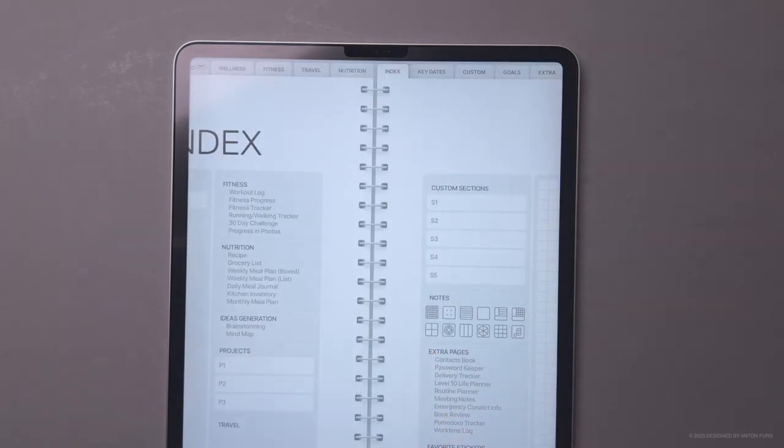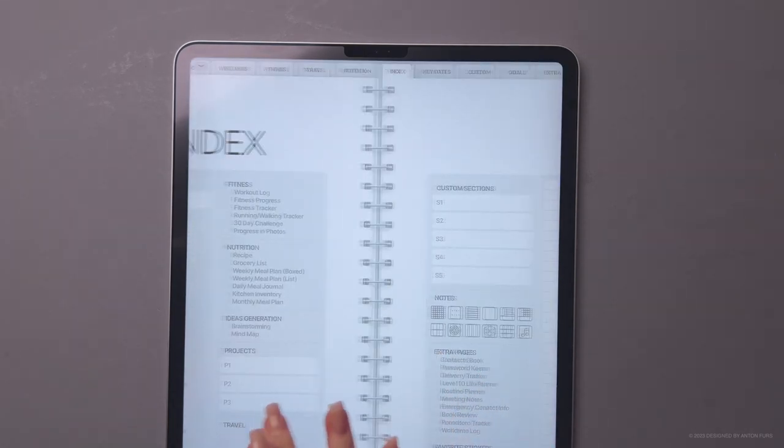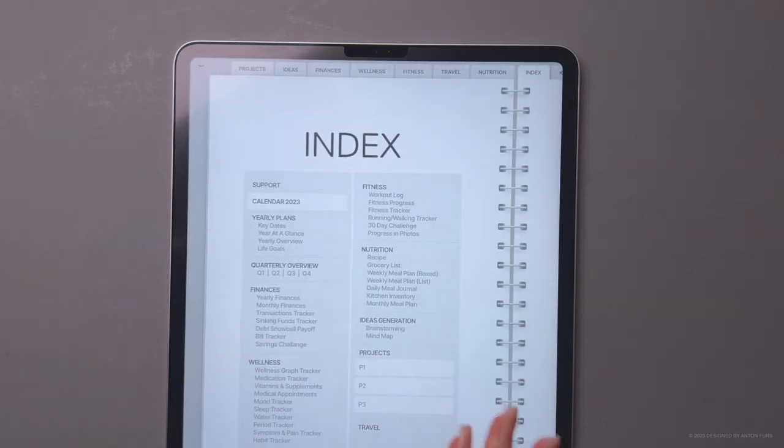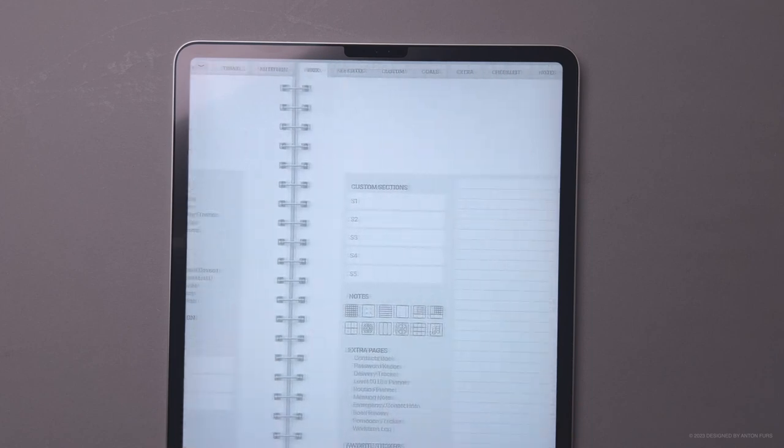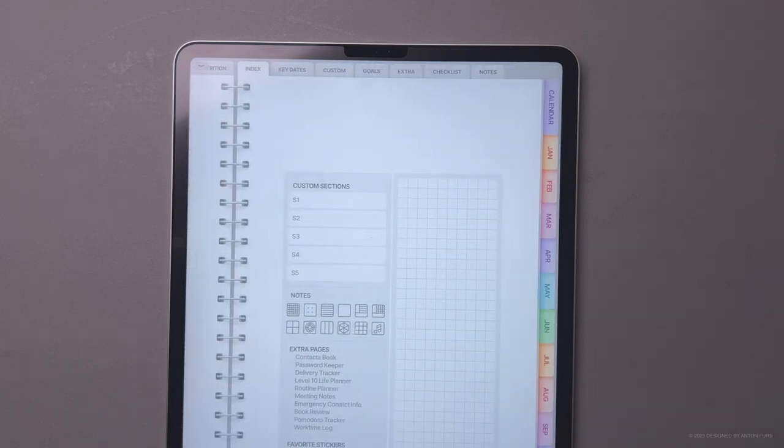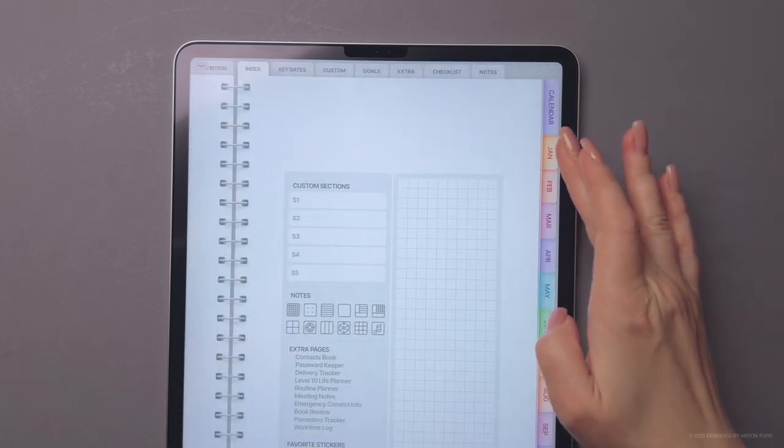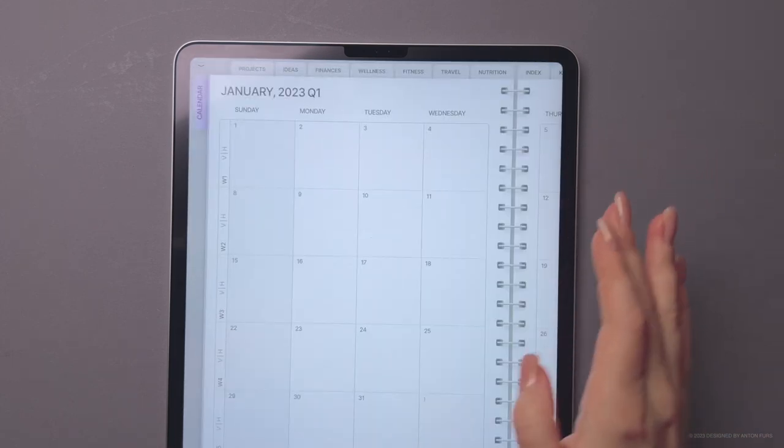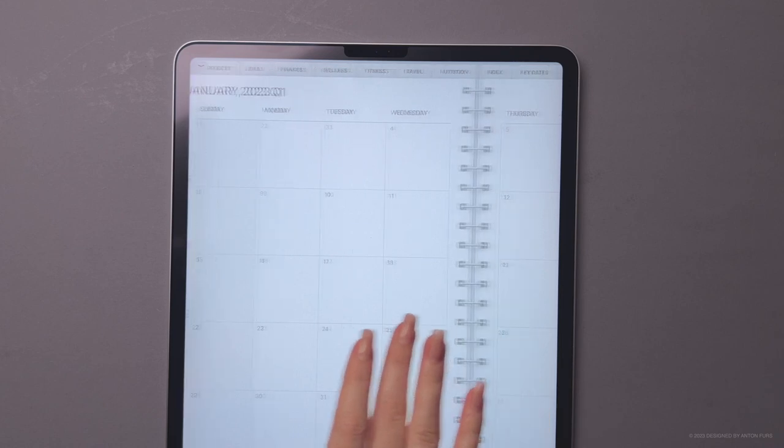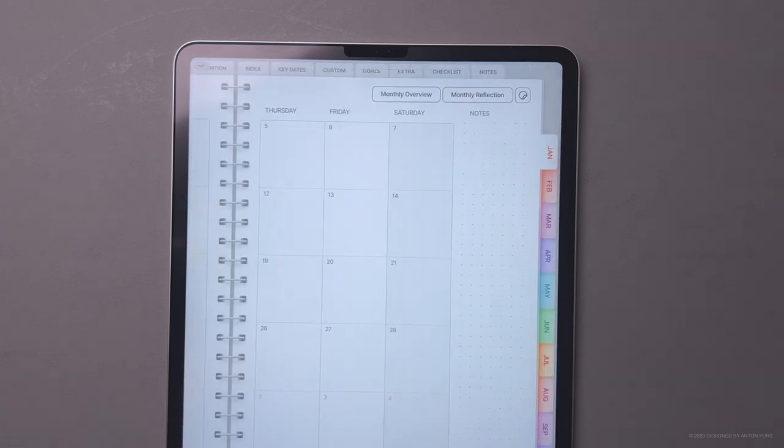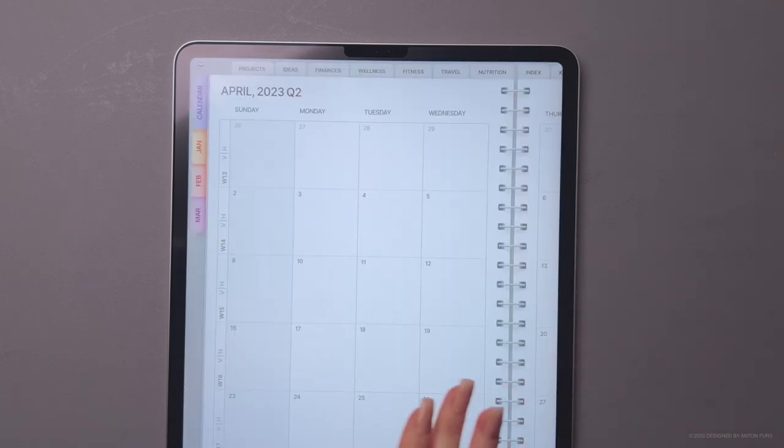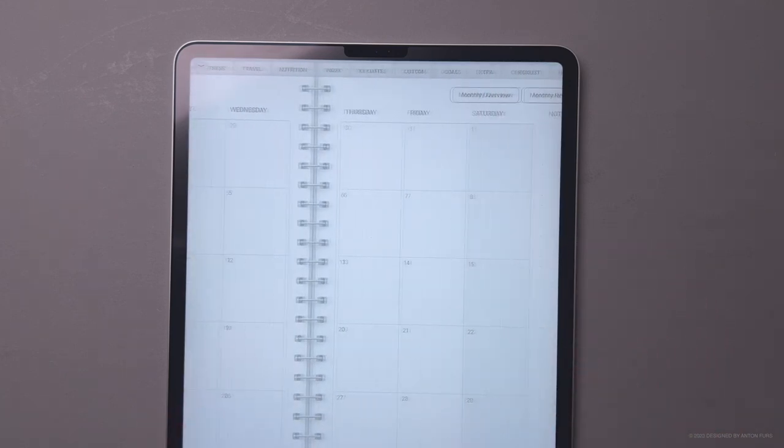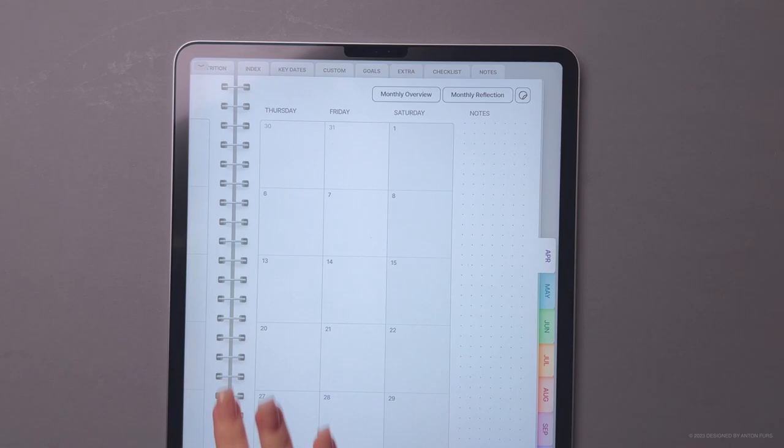I really hope this user guide video has been helpful in getting started with your digital planner. And I hope you enjoy using the realistic planner as much as we enjoyed creating it for you. Happy planning!